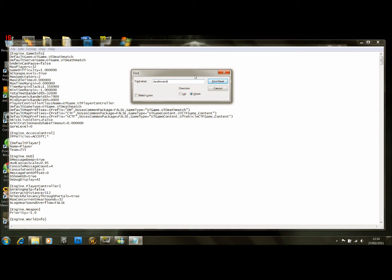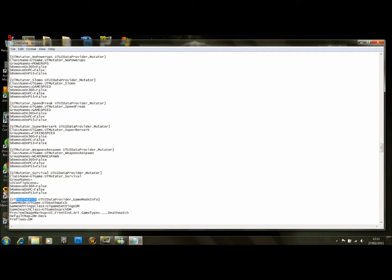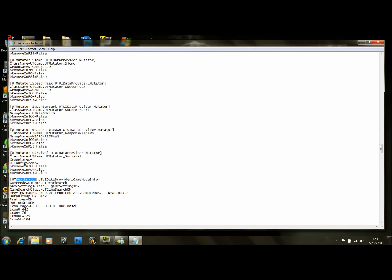Click Next — we don't want that one, or that one, or that one either. Not that one. That's the one we want: UTDeathMatch.UTUIDataProviderGameModeInfo.